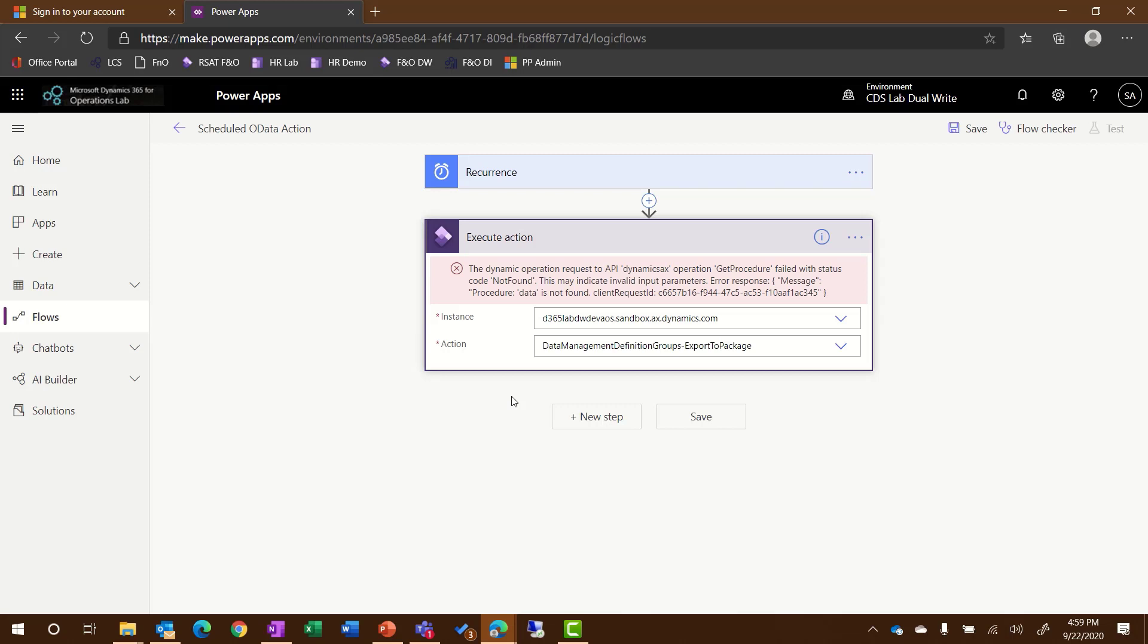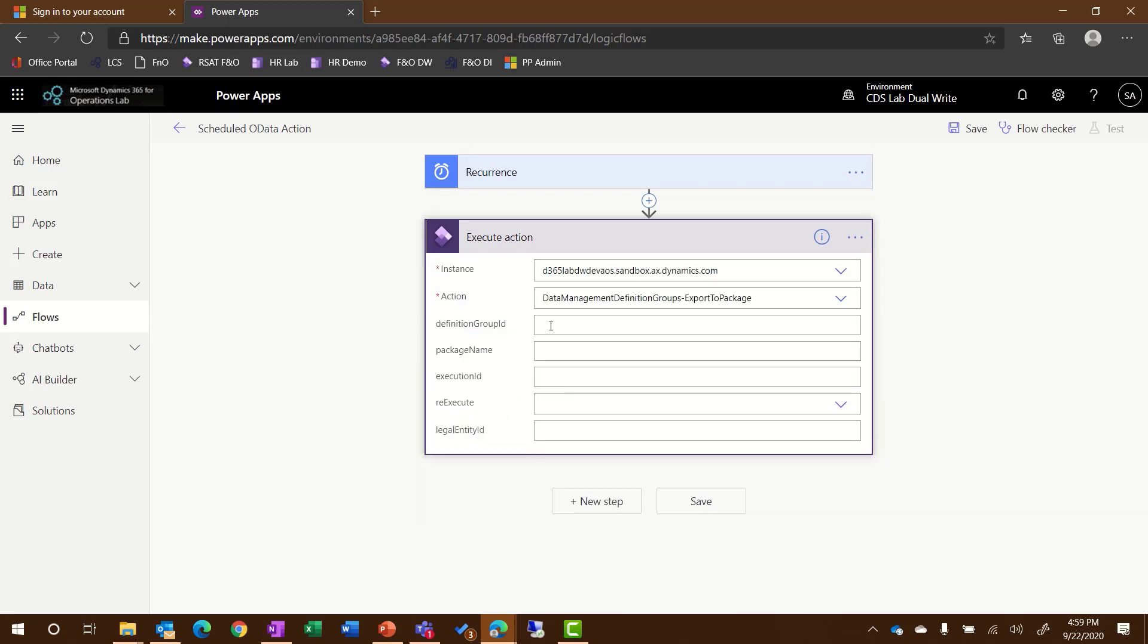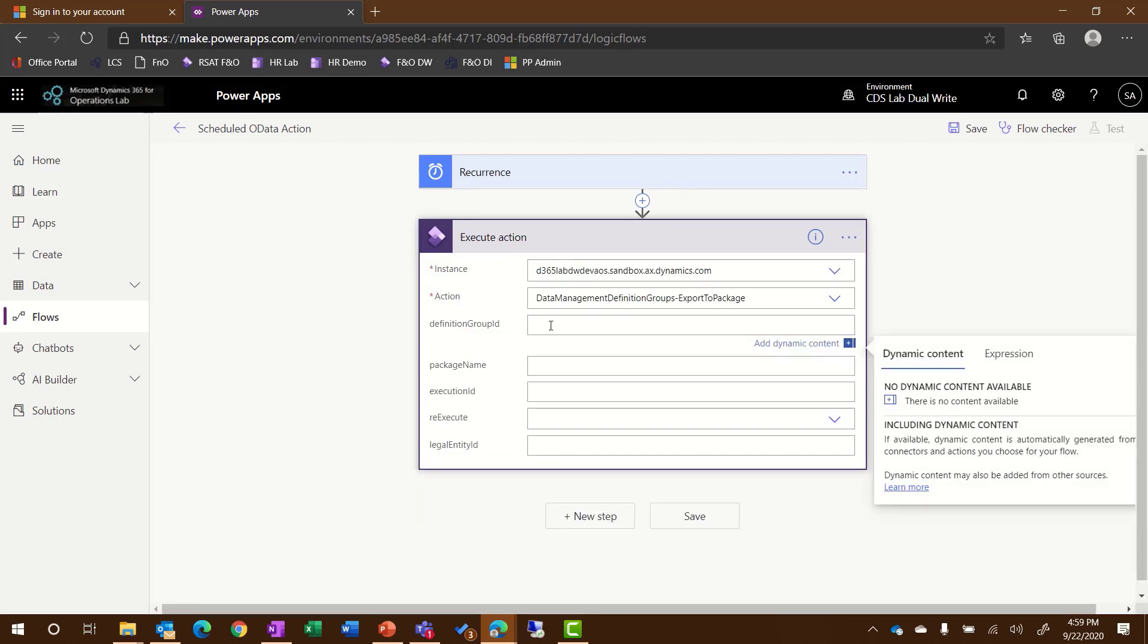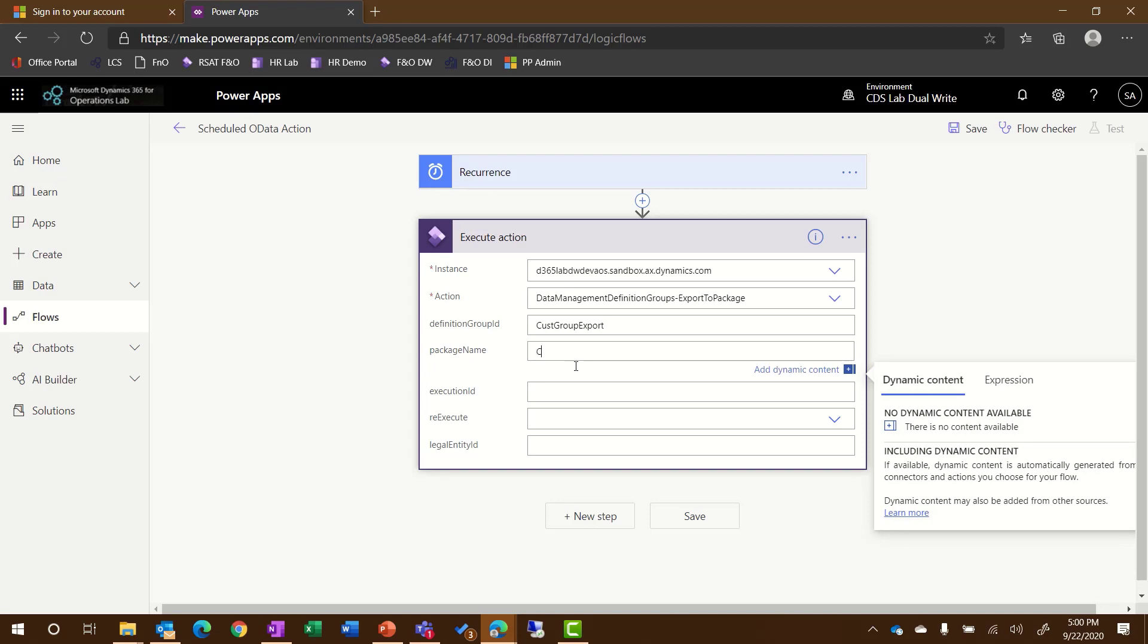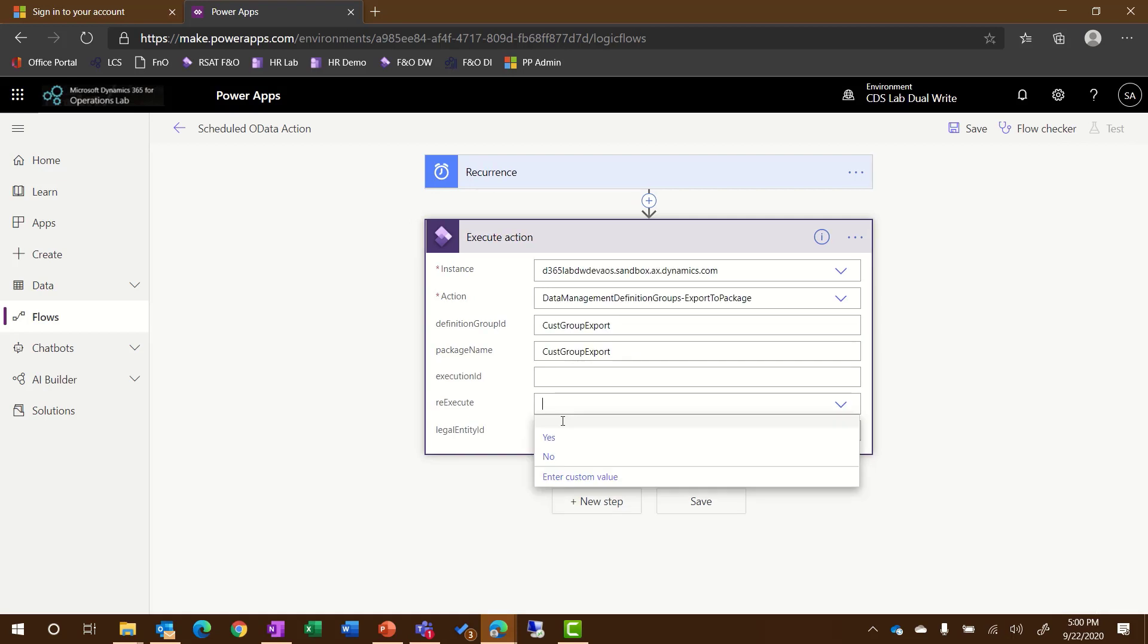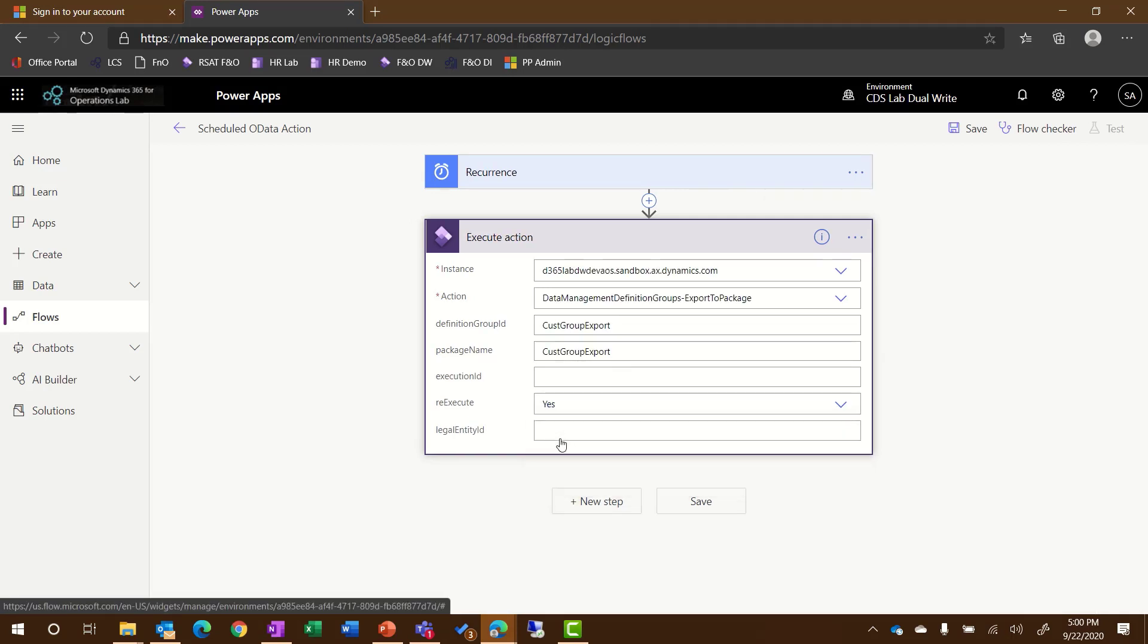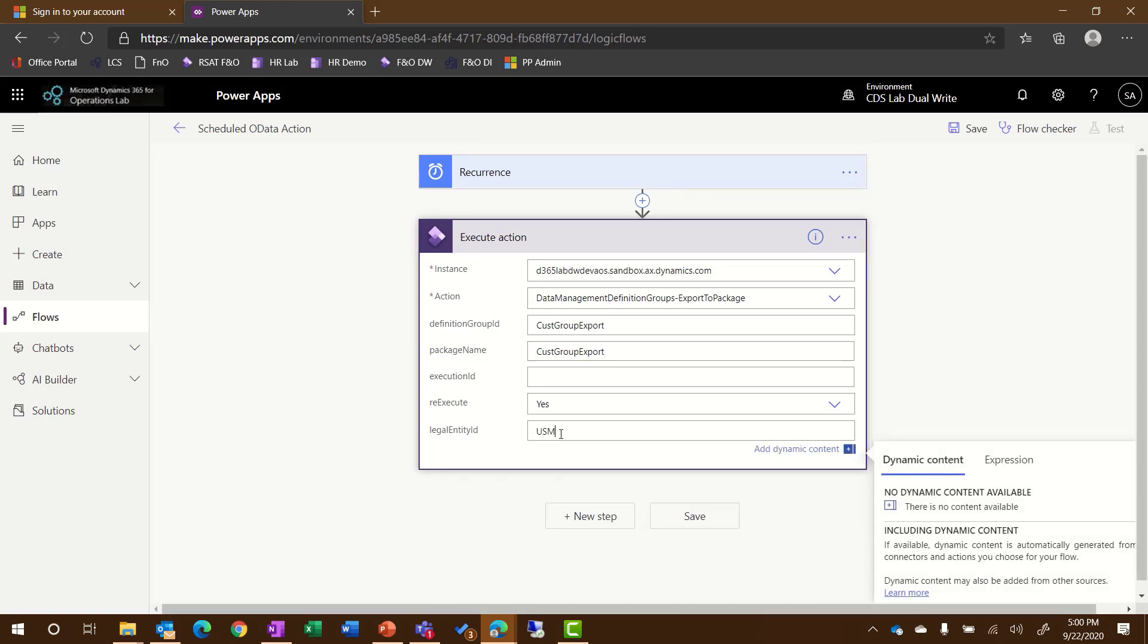This will open up, and I'll need to select some additional details. First, I'll need to specify the definition group ID. This is the name of the project from inside of Finance and Operations. For my example, I have a simple customer group export that has been configured that I'm going to be running. The package name will be Cust Group Export as well. I can leave the Execution ID empty, and I'll select to re-execute yes. For my example, I will indicate that I'm going to do this for the USMF entity.